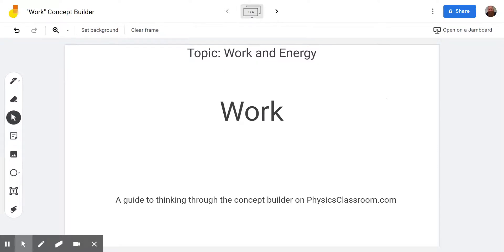Hello and welcome to the Scientific Adventures of Beardman. It is time for us to get to work. We're going through a concept builder on Physics Classroom today in the topic Work and Energy. The title of this concept builder is Work.